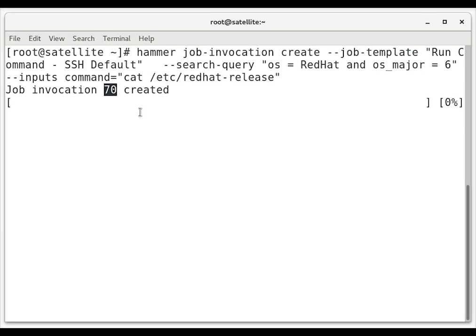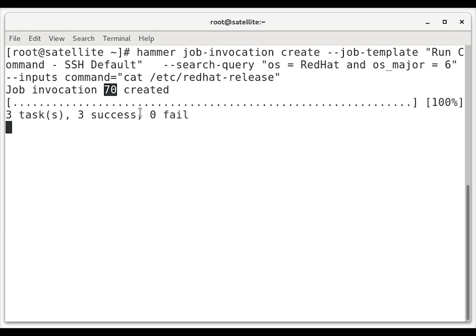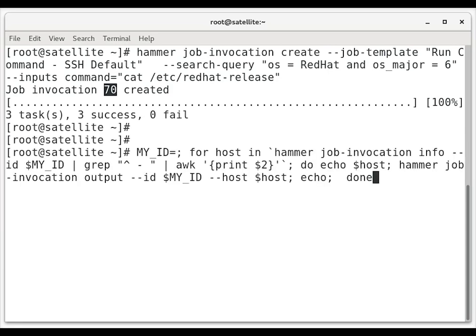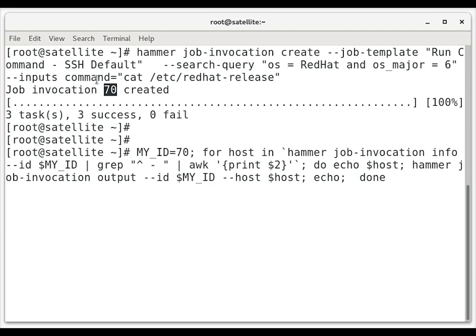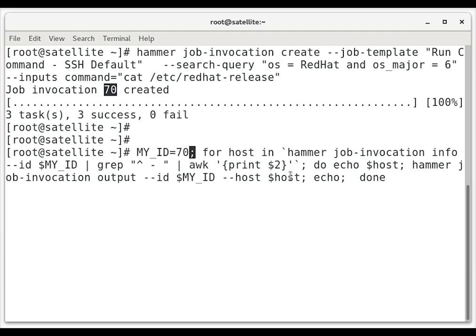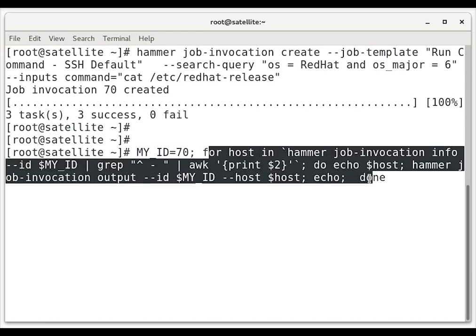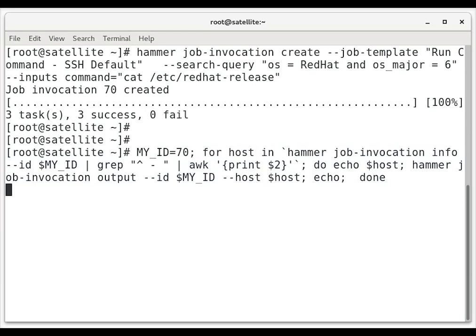Next, we're going to take this job invocation ID and run a while loop that will loop through all of the servers that this ran on and show the output of the command. So we'll change this MY_ID variable to 70 and then we have a loop here that will basically take the output of hammer job invocation info to get a list of servers and then do a hammer job invocation output to show the output from those servers.